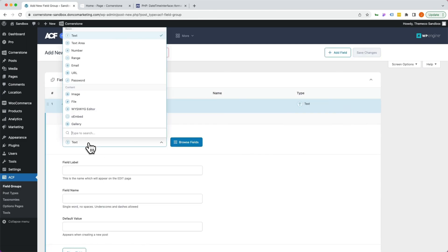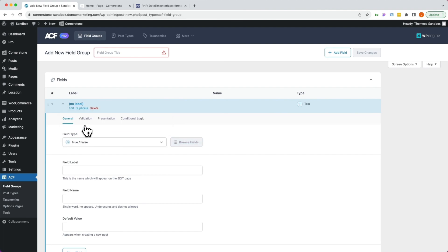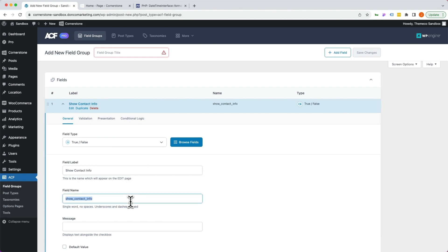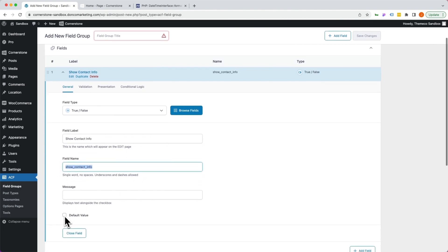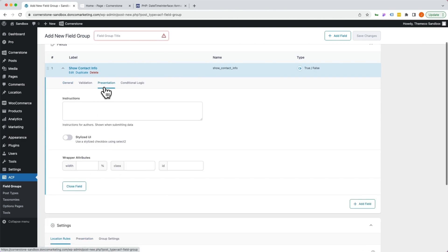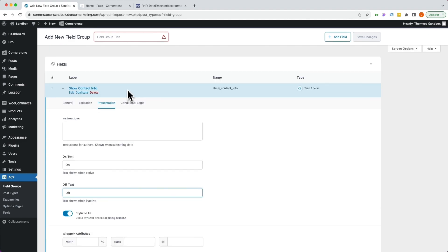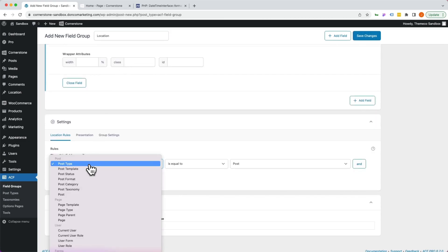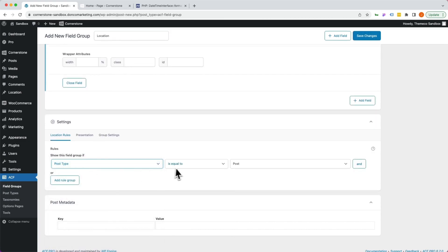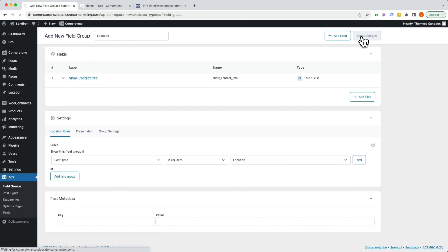Let's click add field group and we're going to add a field. Let's call it a true-false. You'd add a bunch of these, but for the sake of example, we're just going to go with one. We're going to call it show contact info. We're going to give it a name of show contact info here. We're going to jump over to presentation. I'm going to enable the stylized UI because I like that for my clients. We're basically going to say that we want this to be on and this to be off. Now let's title this for our location, and let's assign it to post type is equal to location. We'll go ahead and save.